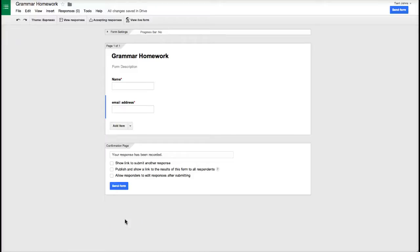I'm in the process of creating a grammar homework Google Form and I want to show how to insert a YouTube video into my form.